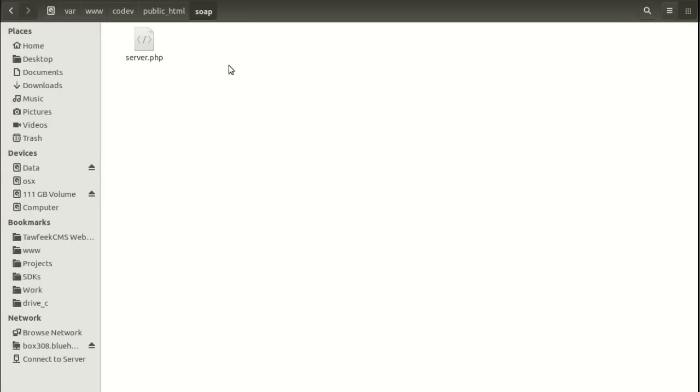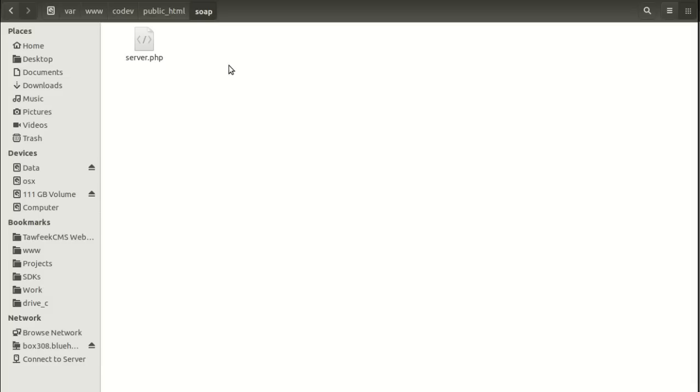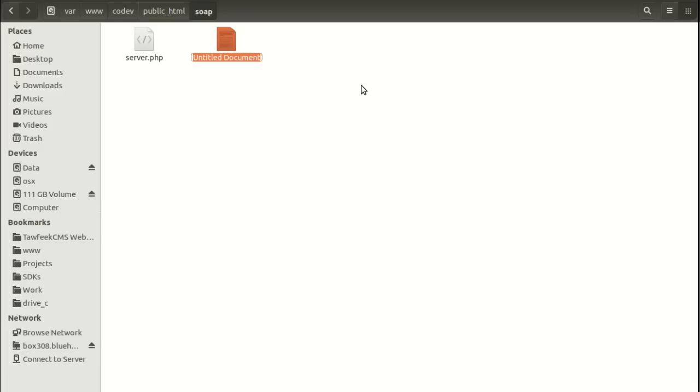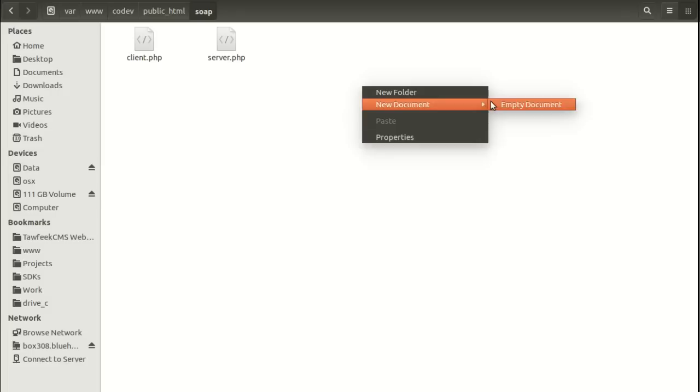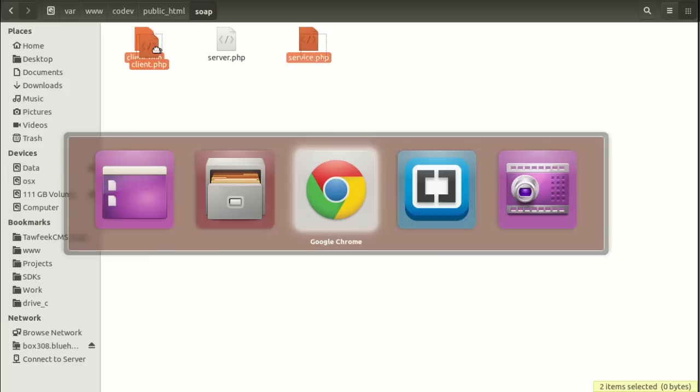Now, getting back to the client side, to make the code look clean and beautiful, we're going to split the files into two files. One for the implementation of the API, and the second for calling or making the call to the SOAP server. So let's create two files, one called client.php, and the second is called service.php. Load them both.